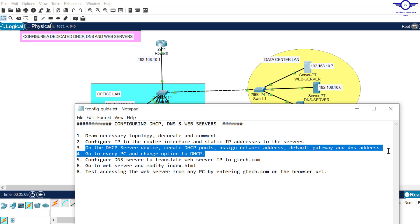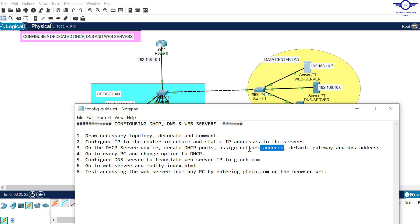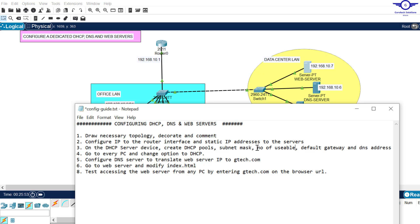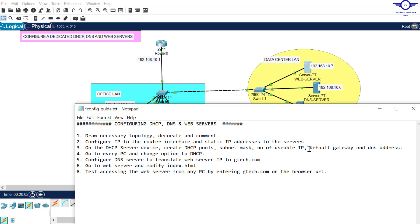Step three: on the DHCP server device, create pools, assign subnet mask, default gateway and DNS address. In the dedicated DHCP server device, we don't assign the network - we only assign subnet mask, default gateway and DNS. And also the number of required usable IPs. So let's go to the DHCP server to configure the subnet mask, default gateway, DNS server in the pool we'll create. We are going to create only one pool for the office LAN.